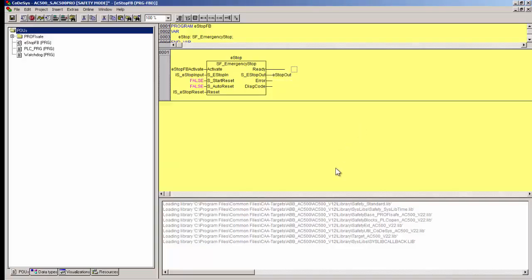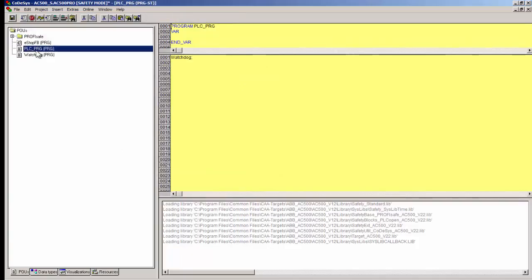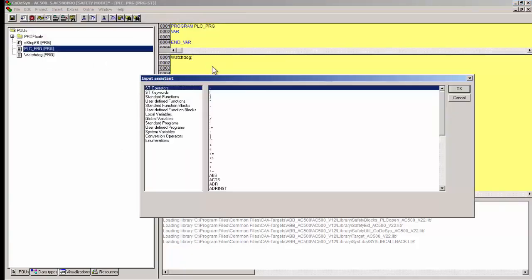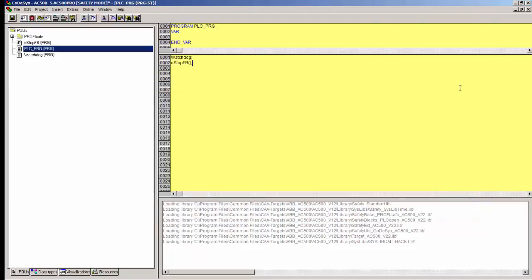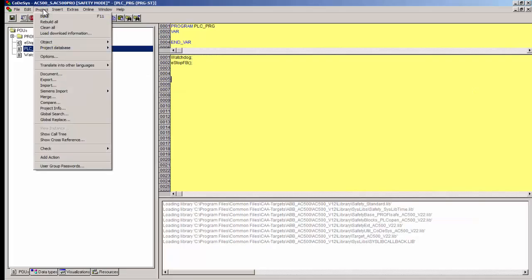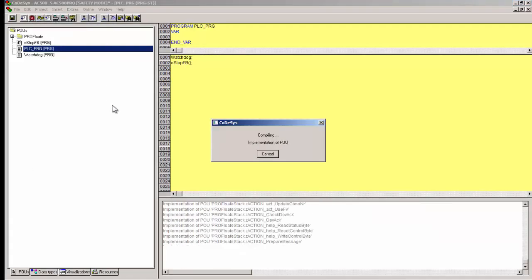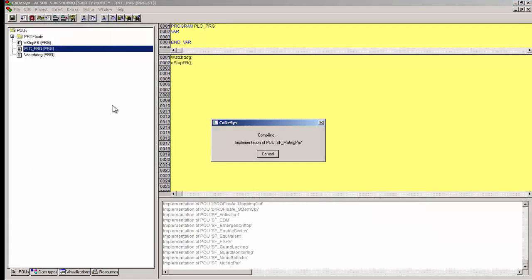After effective parameterization of this function block with the right signals, this particular POU needs to be called in the main POU PLC underscore PRG. The project needs to be compiled and downloaded to the safety CPU as shown in the screen.